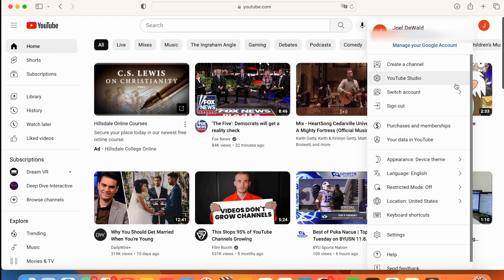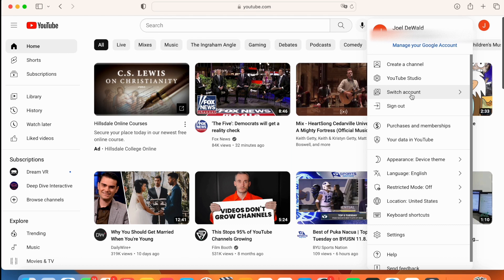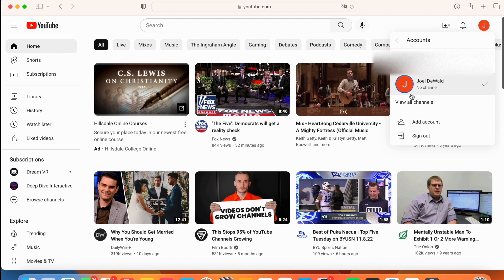Now you're going to go to create a channel. If you just want this to be your channel, you can change the name of the channel from your name to whatever you want it to be. If you want a secondary channel, go here to switch account.